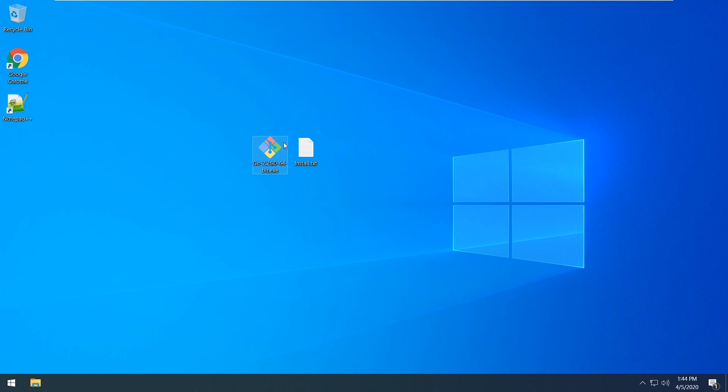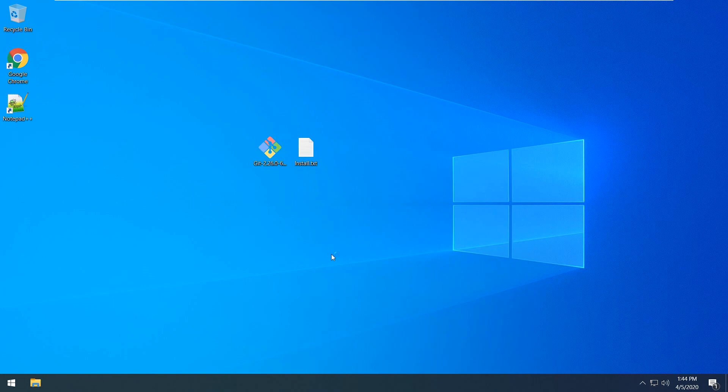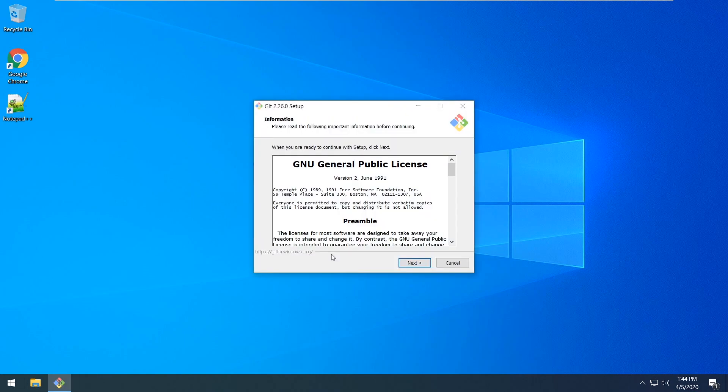To work with git repos you should have the latest version of git, so you need to install it. Okay, go ahead.